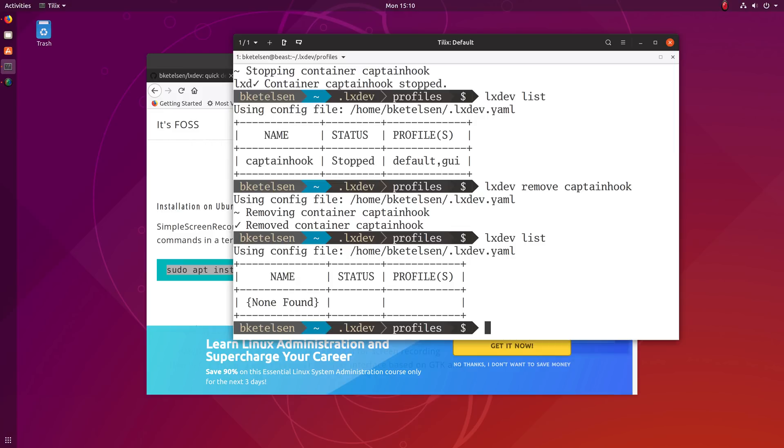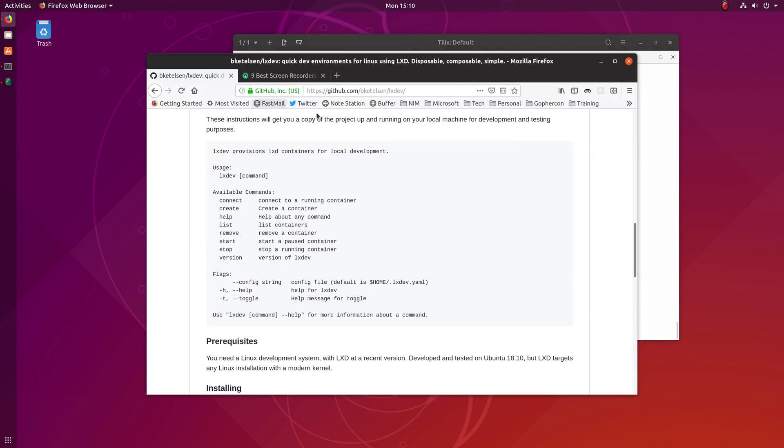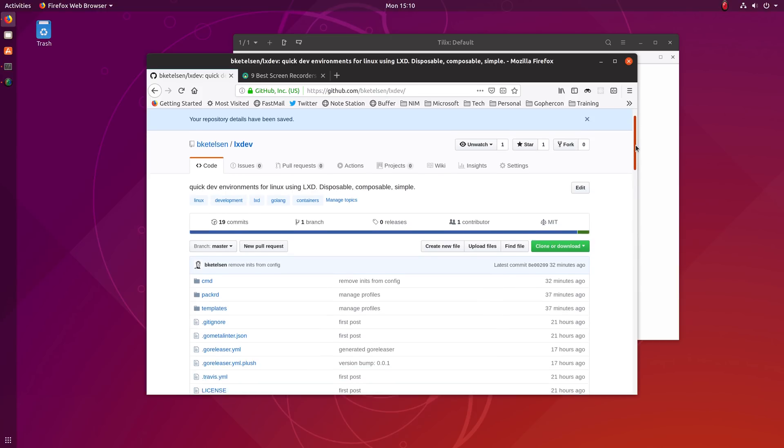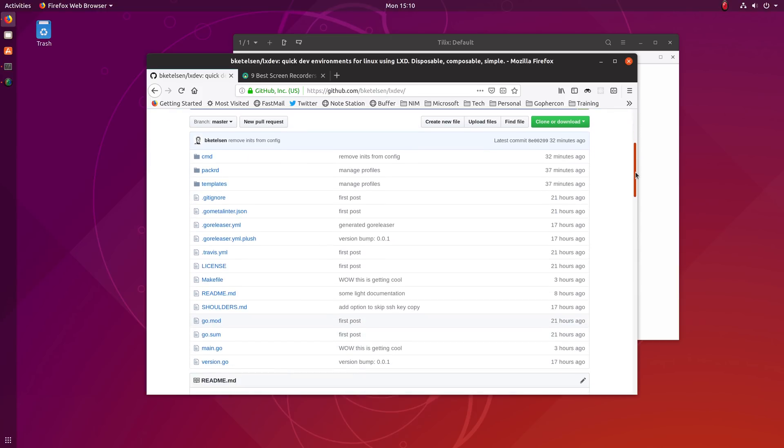File access is almost instant. I don't see any real noticeable delay. And it's been a really fun project learning the LXC and LXD APIs and writing them in Go. So the project is at github.com/bkettleson/lxdev and there are probably two big gotchas if you want to try this out yourself.